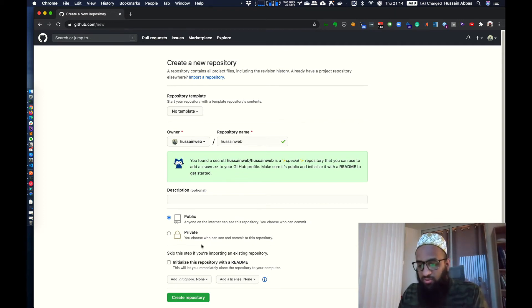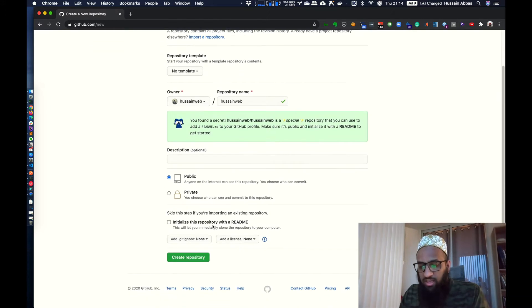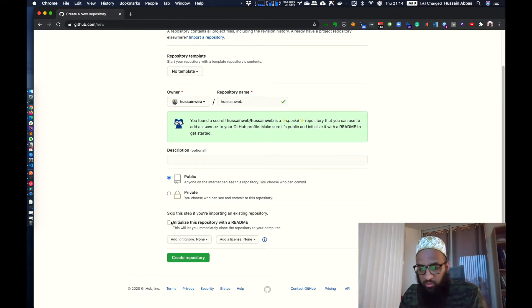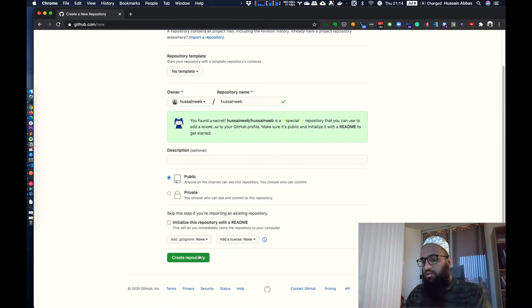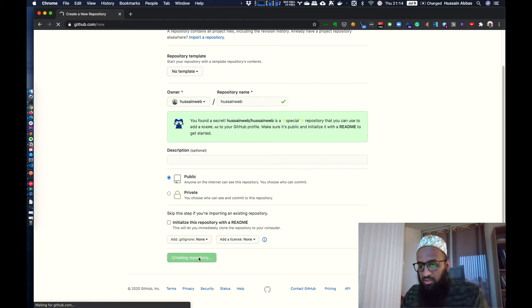And over here it tells me that I found a secret that Hussainweb slash Hussainweb is a special repository. It's not really a secret anymore. And anyway, the only thing I need to do is make sure it's public and initialize it with the readme to get started. I'm not going to do that over here. I'm going to create the repository from the files I already have. So I'm just going to click create repository over here.